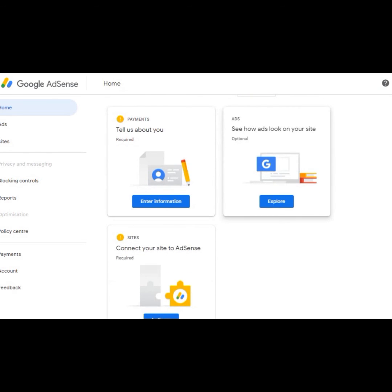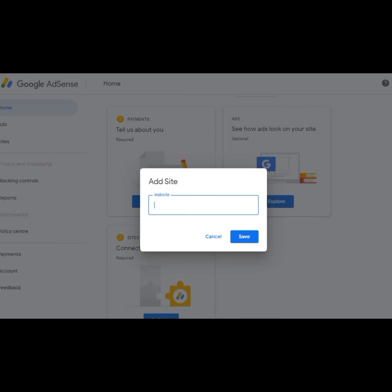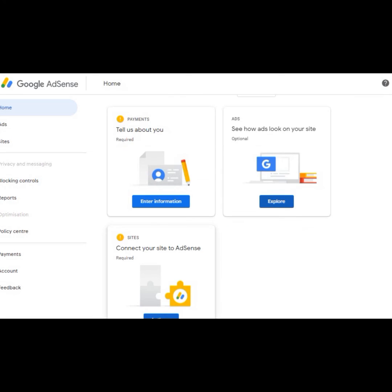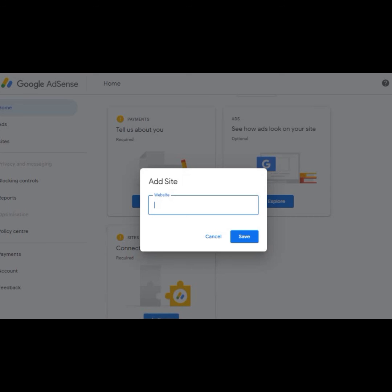Now here you will paste your website address.